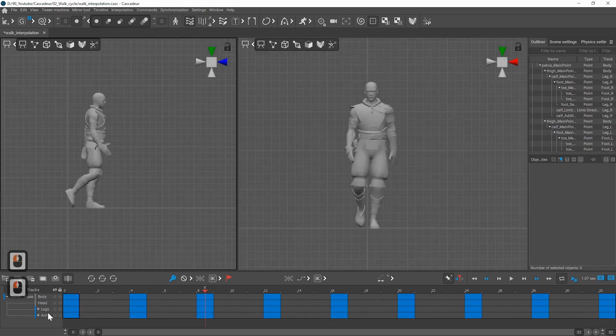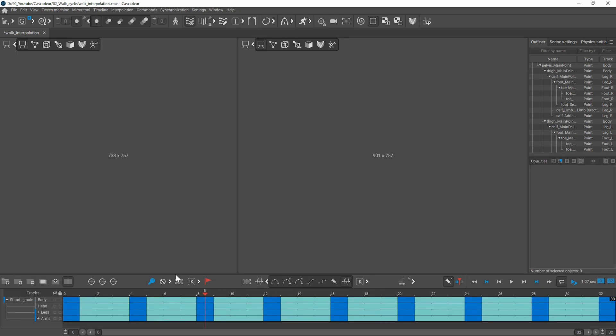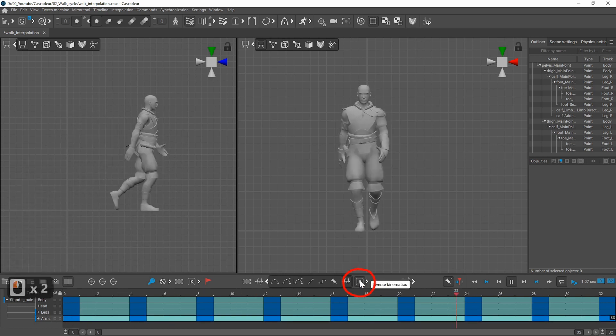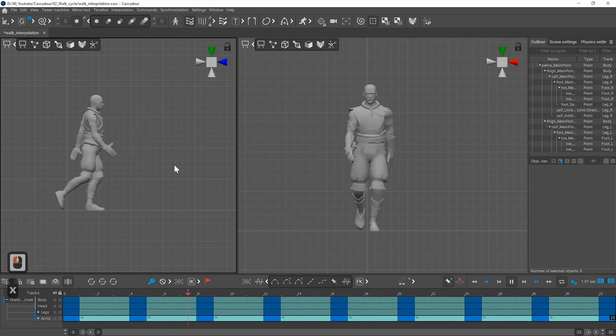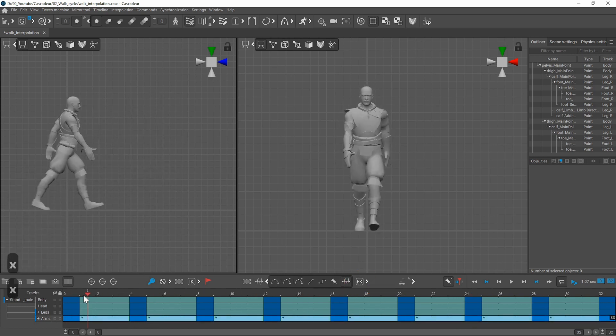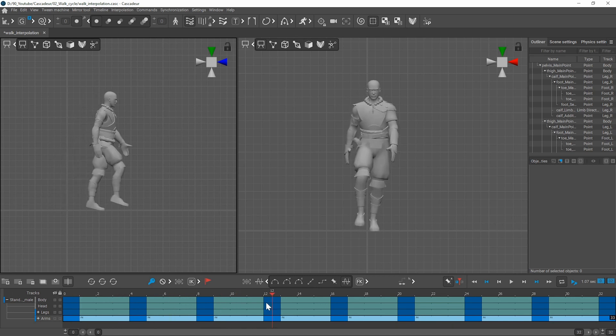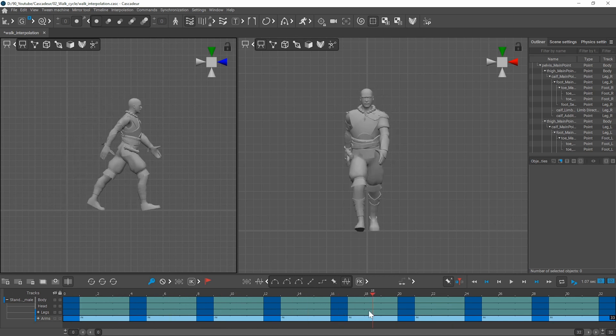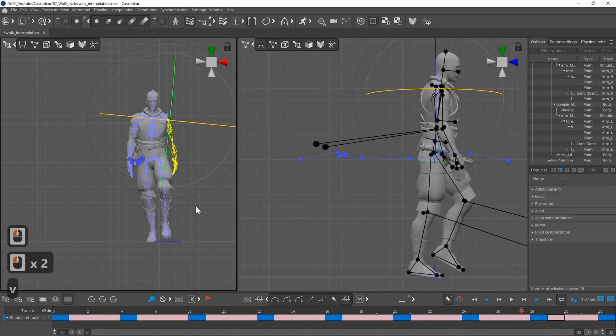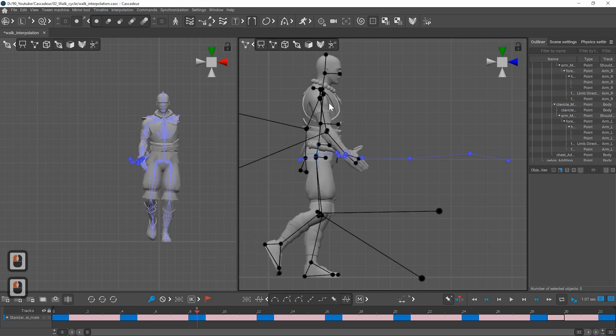For the interpolation I just used Bezier and I switched FK interpolation for the arms. And at this point keep playing your animation. Look at it from different angles and look for issues that you need to fix. In my case the arm movement looks completely wrong.